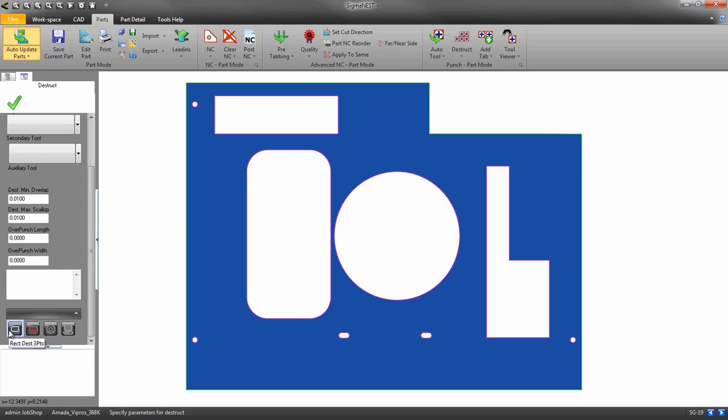Rectangular destruct three point, rectangular destruct by two entities, circular destruct, or auto recognition.